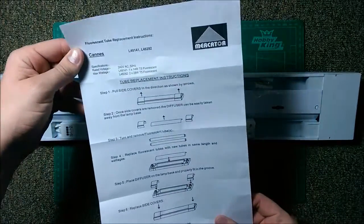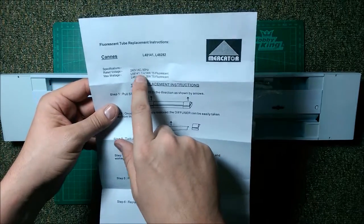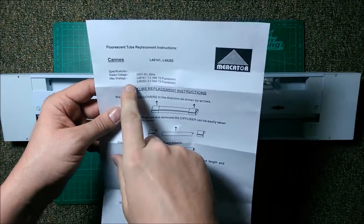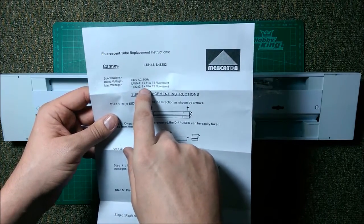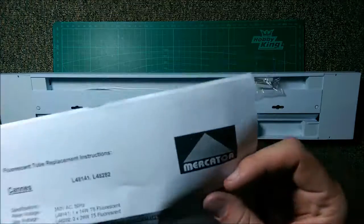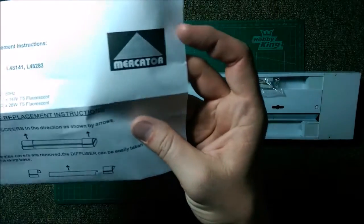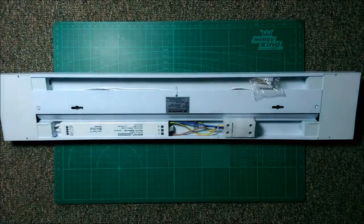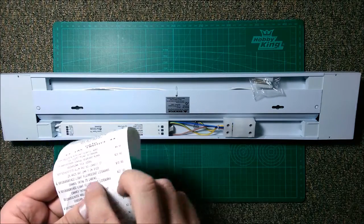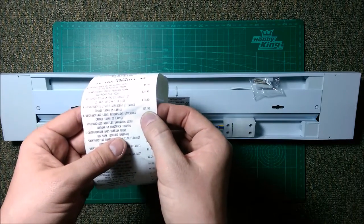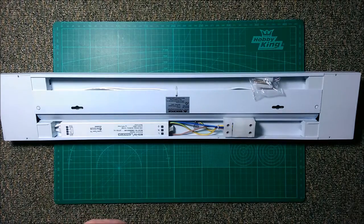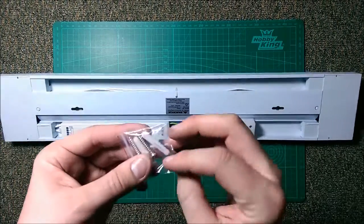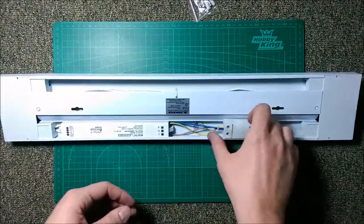Just some instructions on replacing the tube. 240 volt 50 hertz, max wattage for this model, looks like there's a two times model. This model is a 14 watt T5 fluorescent tube. This is a Mercator L48141 and I've actually got the receipts here. $27.90 so just shy of $30 Australian obviously.